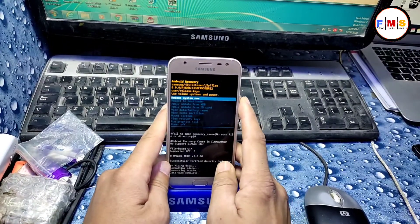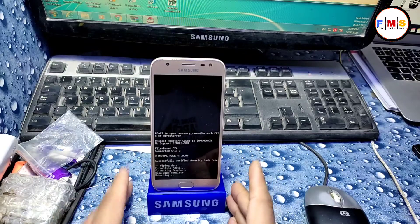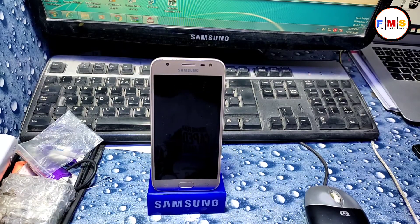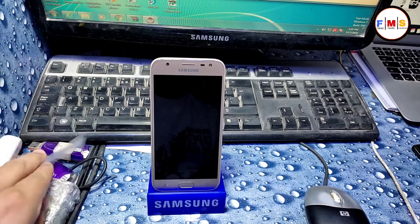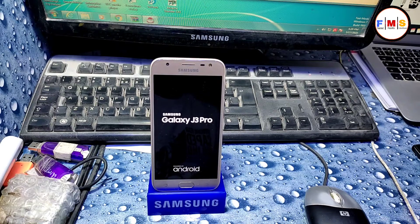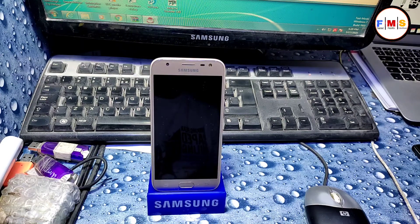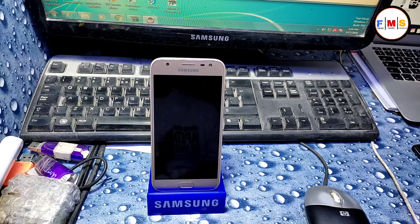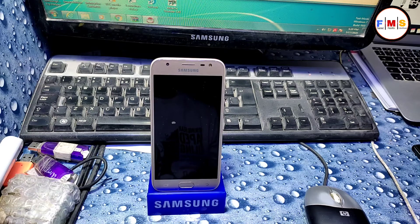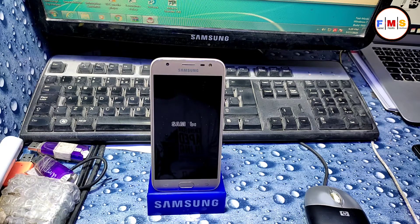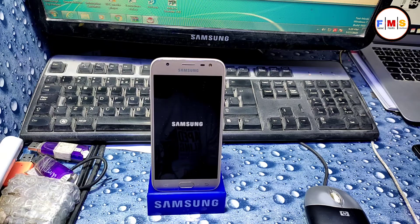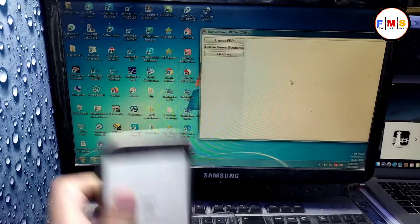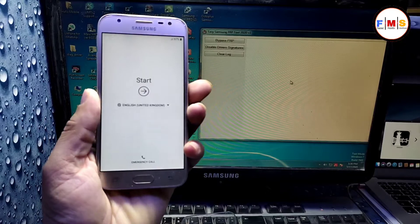When it finishes I'll come back to you. Don't skip the video, watch carefully to the end so you can understand the process. So our phone is started up.